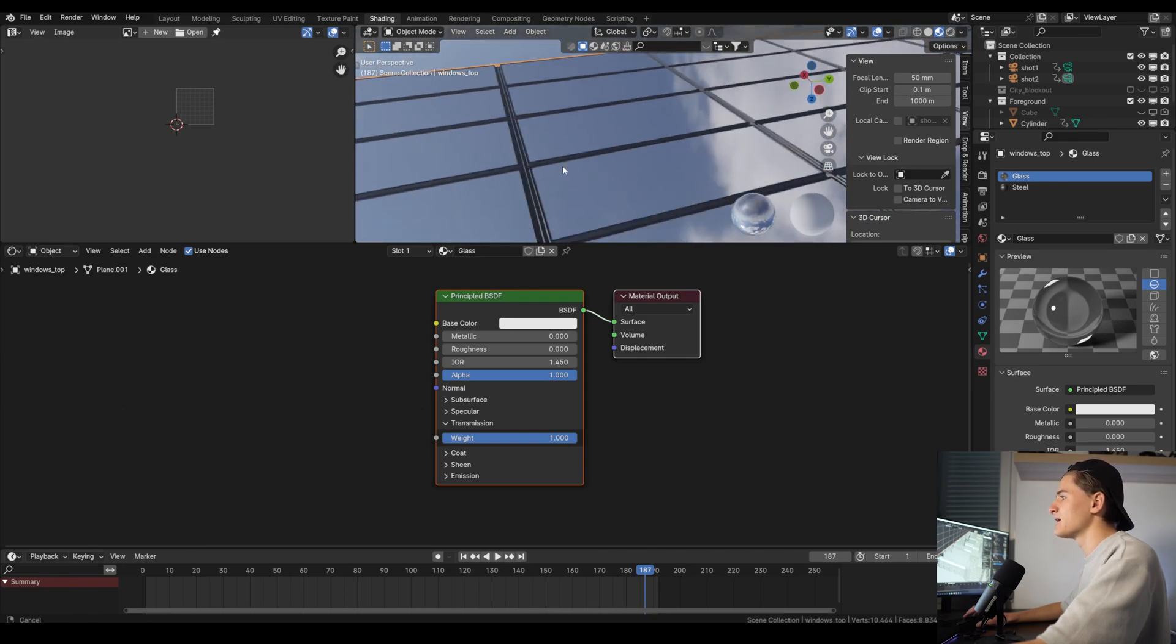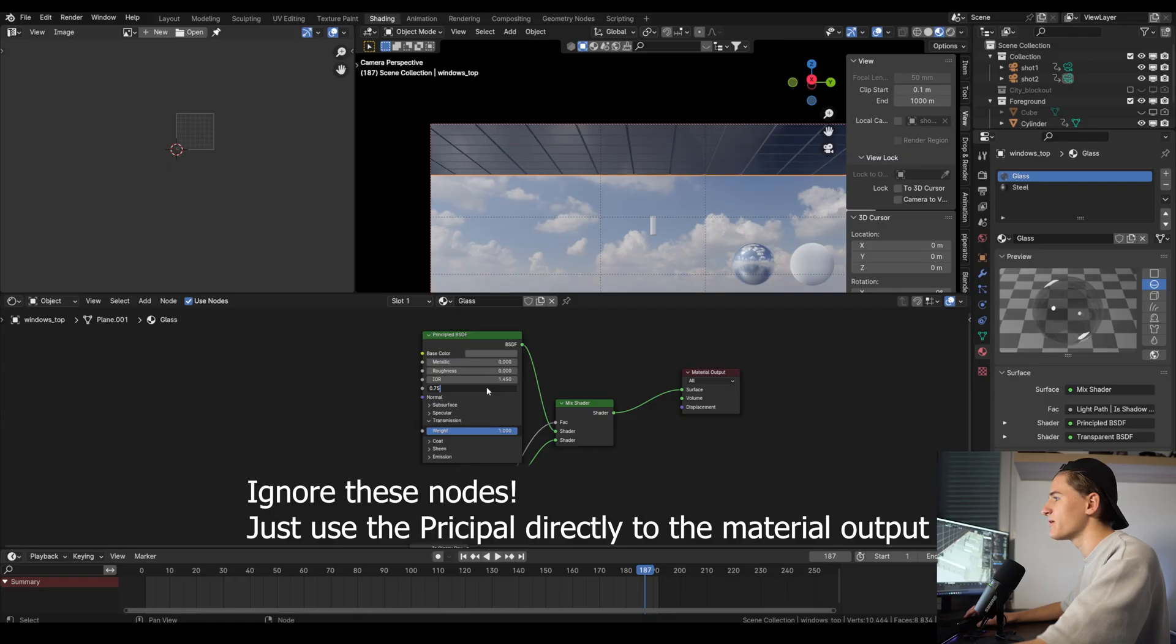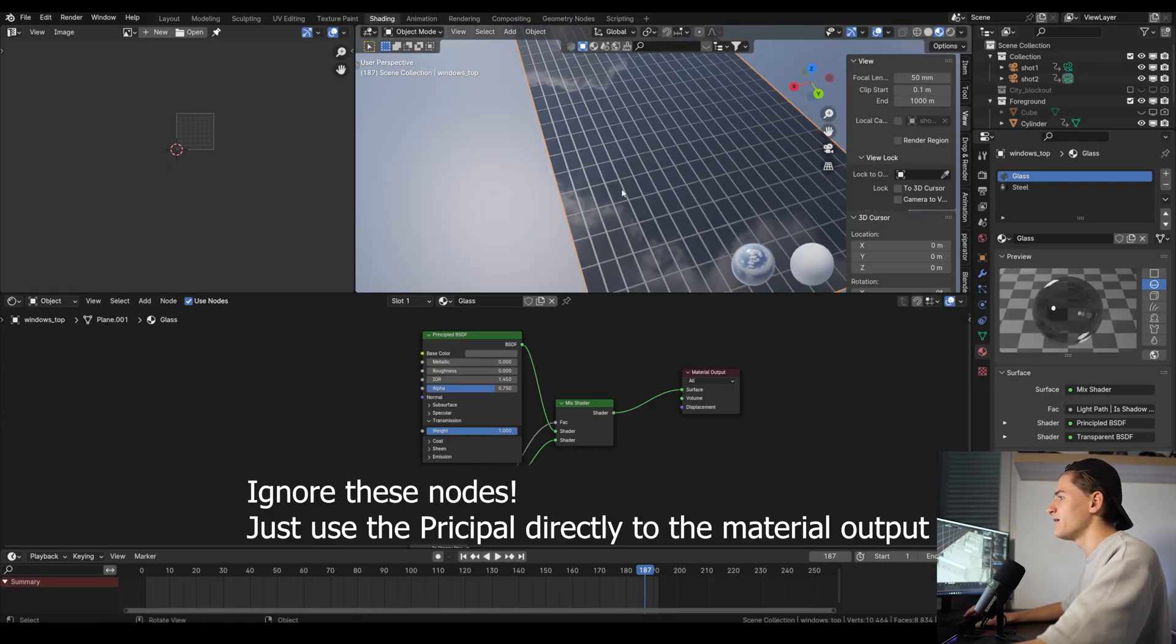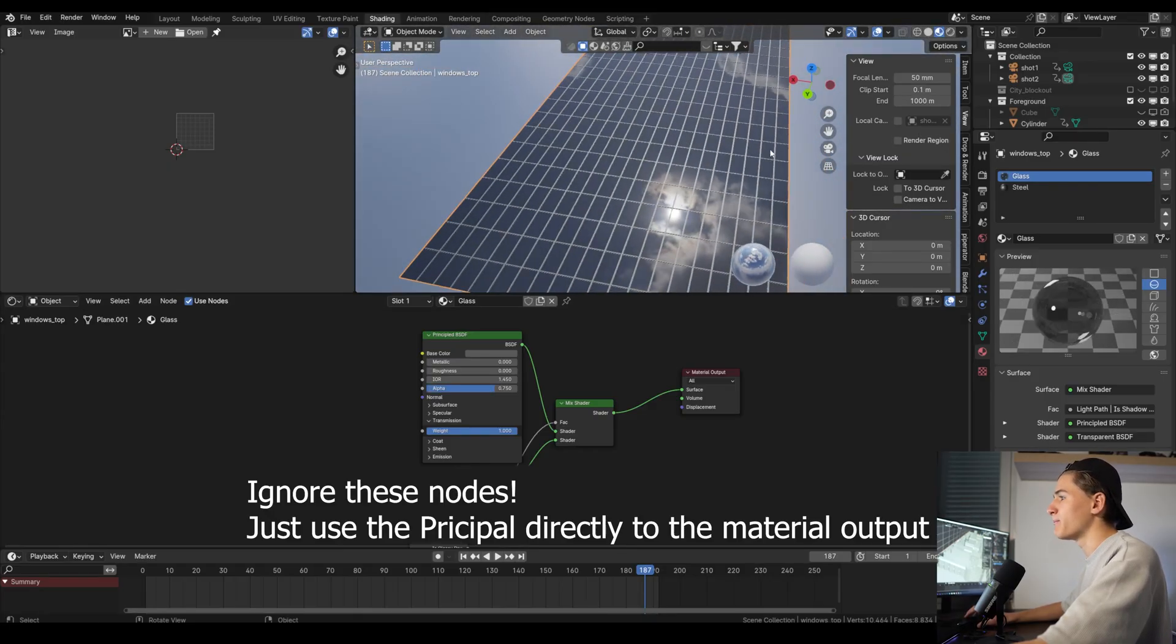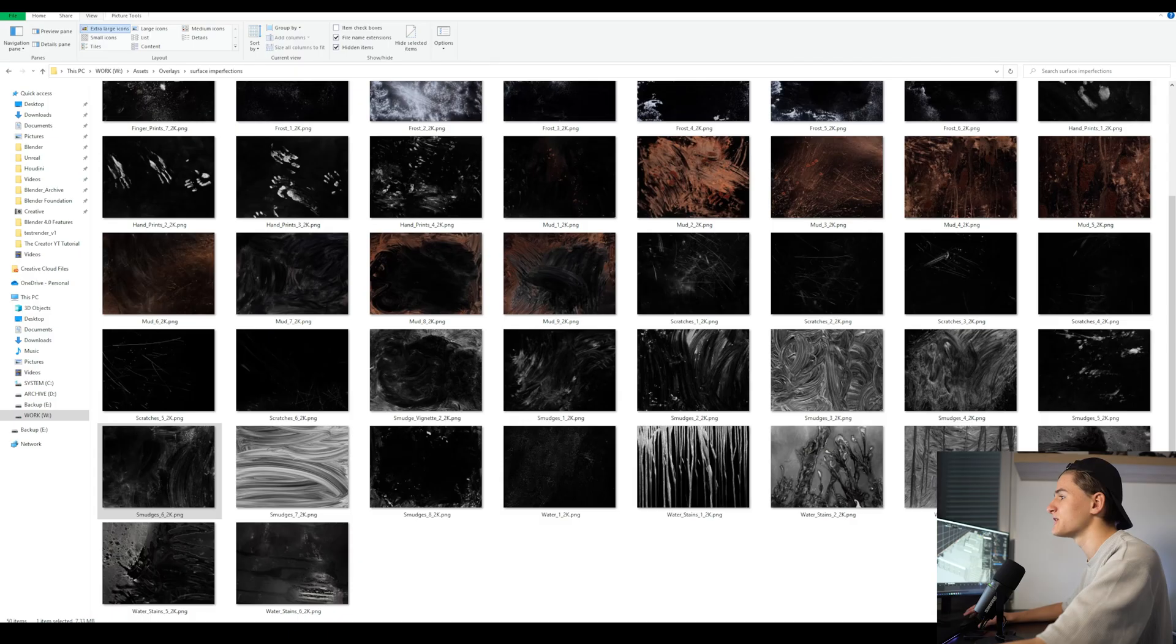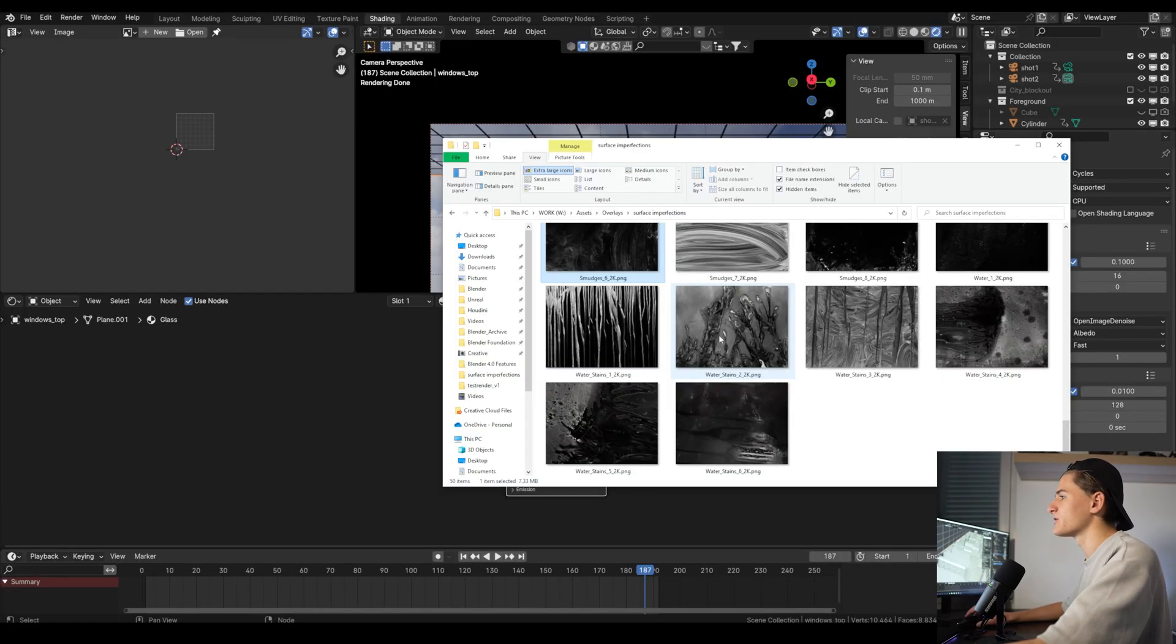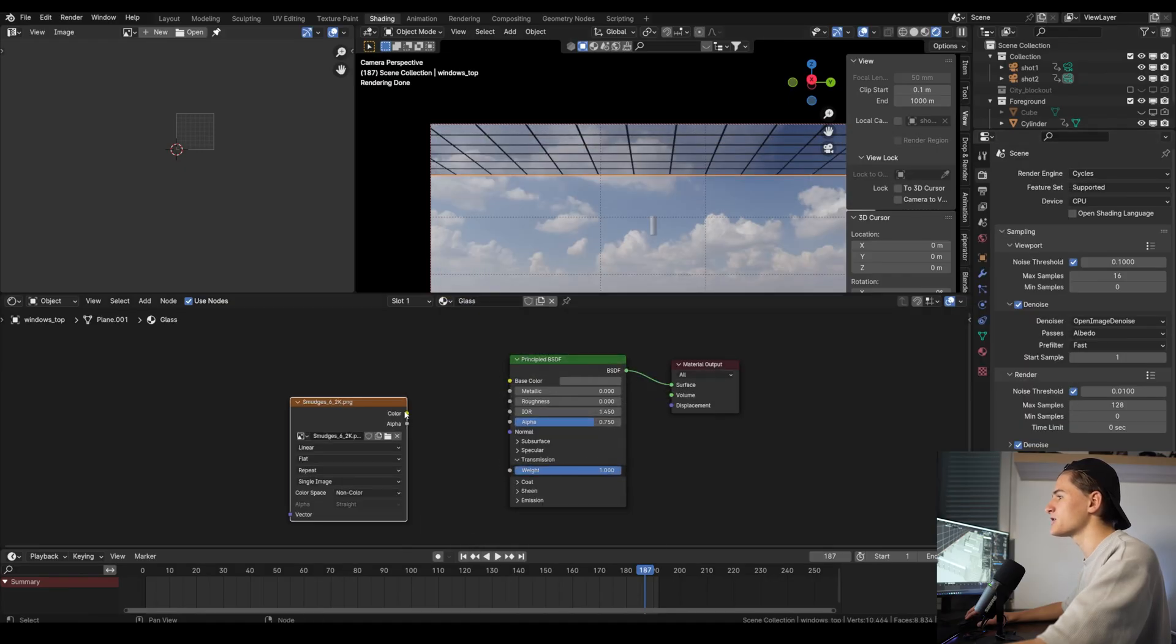Let's fine-tune the glass material. Let's make it darker and make it 25% transparent with the alpha slider set to 0.75. Next we want to add some imperfections. For that we use some free surface imperfection textures from ActionVFX. You can also find the download link attached to this video. Let's use this texture right here.